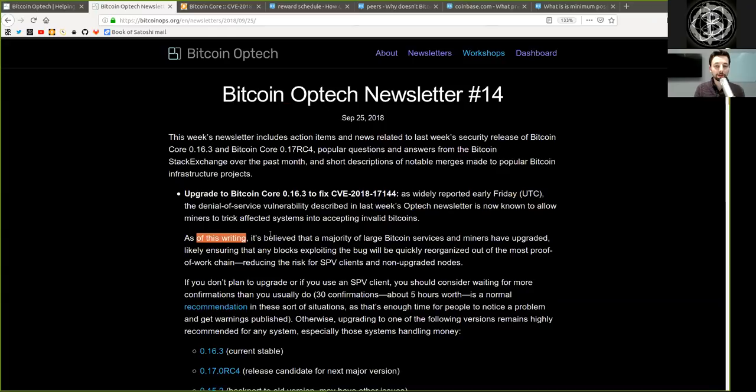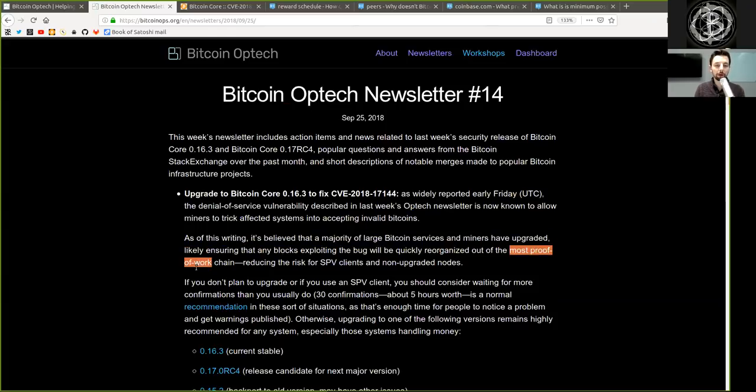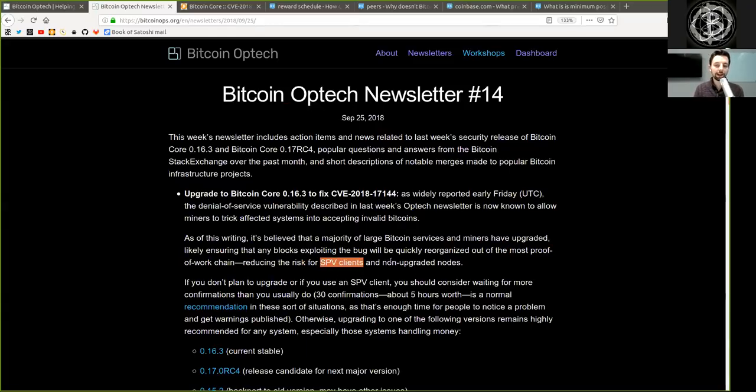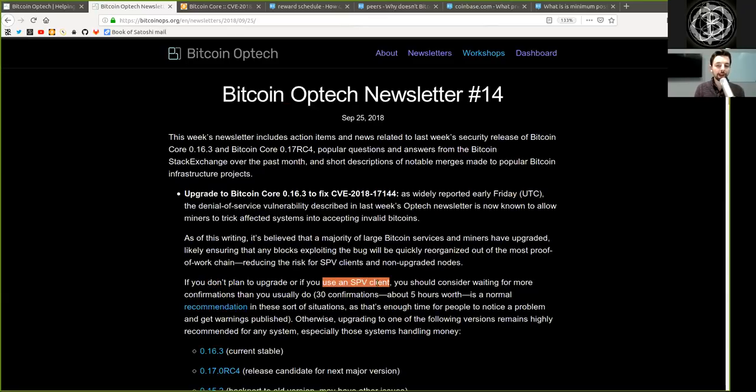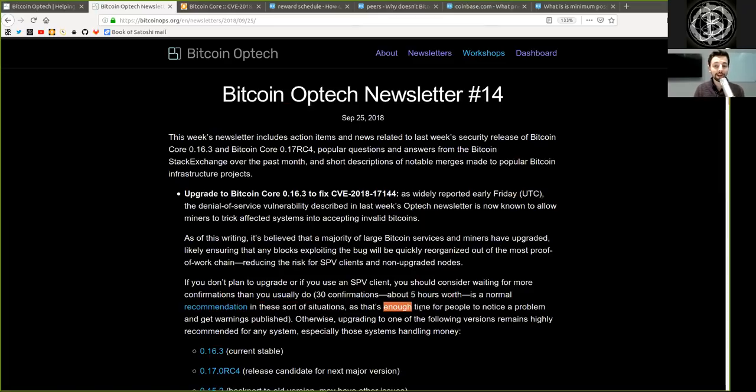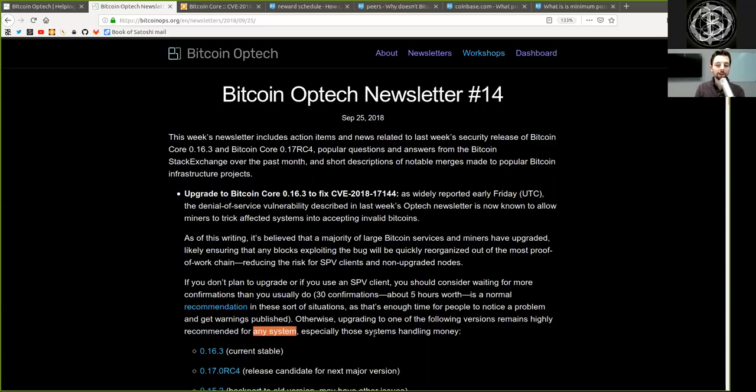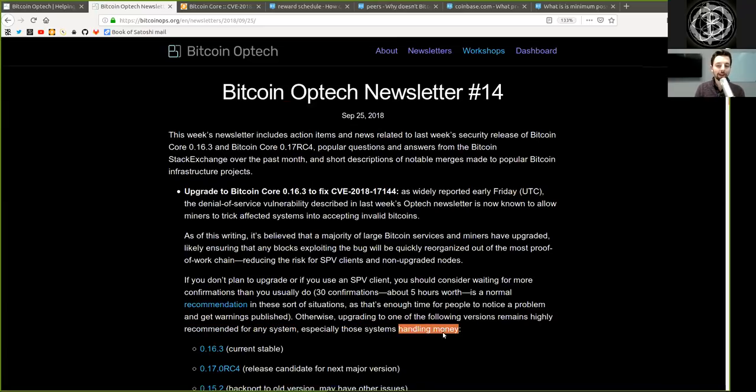As of this writing, it is believed that a majority of large Bitcoin services and miners have upgraded, likely ensuring that any blocks exploiting the bug will be quickly reorganized out of the most proof-of-work chain, reducing the risk for SPV clients and non-upgraded nodes. If you do not plan to upgrade or if you use an SPV client, you should consider waiting for more confirmations than you usually do. Thirty confirmations, or about 5 hours' worth, is a normal recommendation in these sorts of situations, as that's enough time for people to notice a problem and get warnings published. Otherwise, upgrading to one of the following versions remains highly recommended for any system, especially those systems handling money.